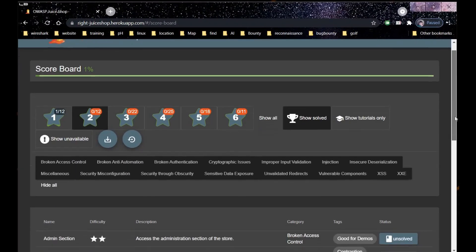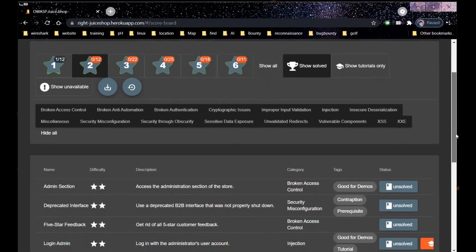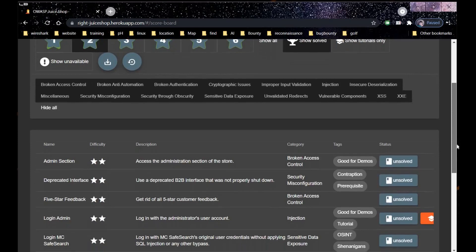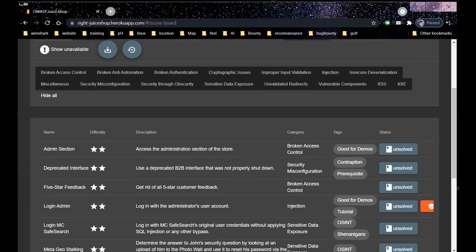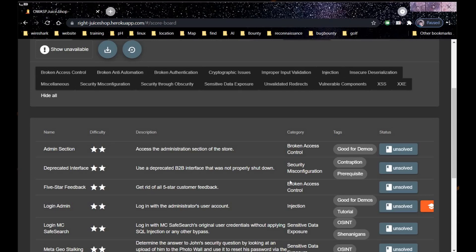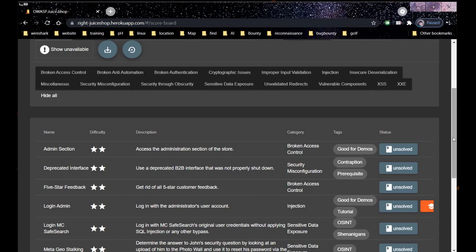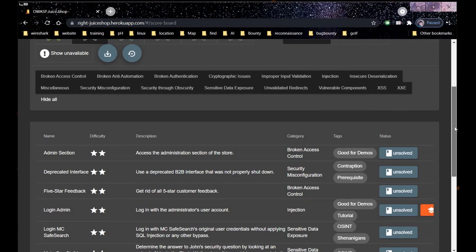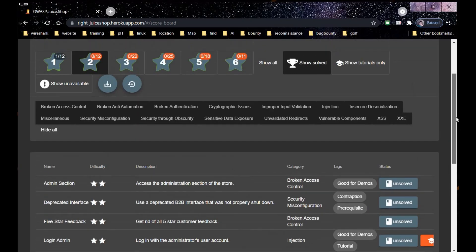Here you can see challenges like admin section, login admin, 5-star feedback. It says get rid of all 5-star customer feedback and the category is broken access control. Solving this 5-star feedback challenge will automatically solve the login admin and admin section challenges.